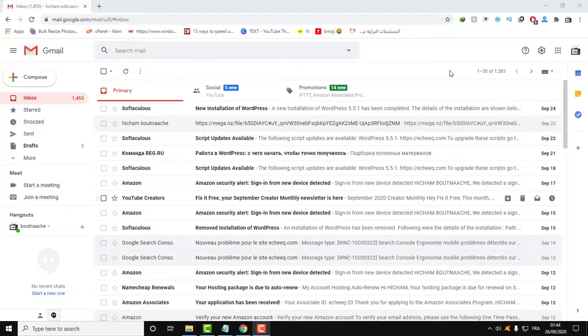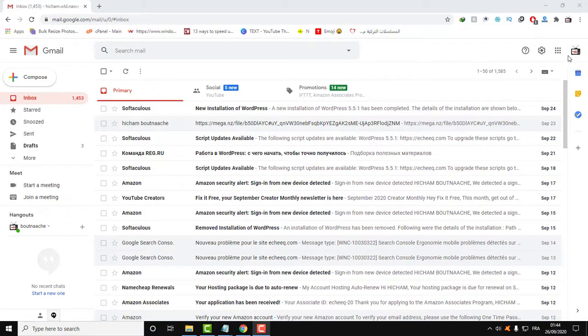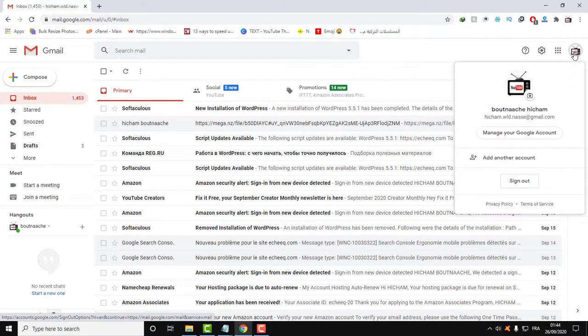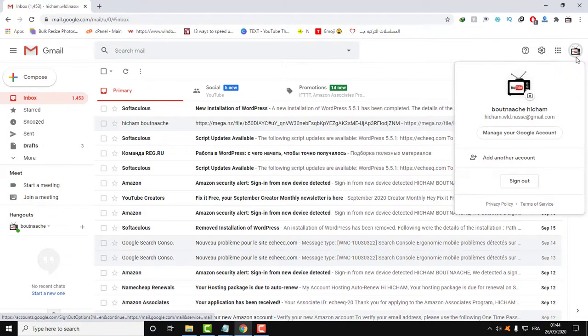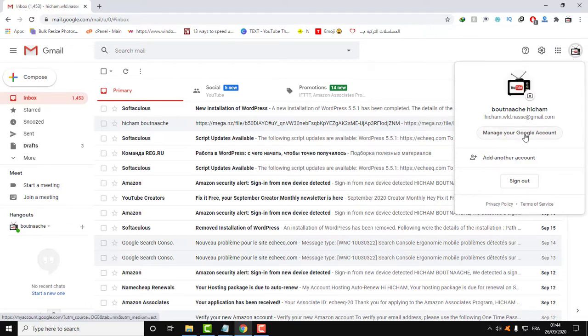To change the language of your Gmail account, first go over this little icon here of your logo or image, and then click on manage your Google account.